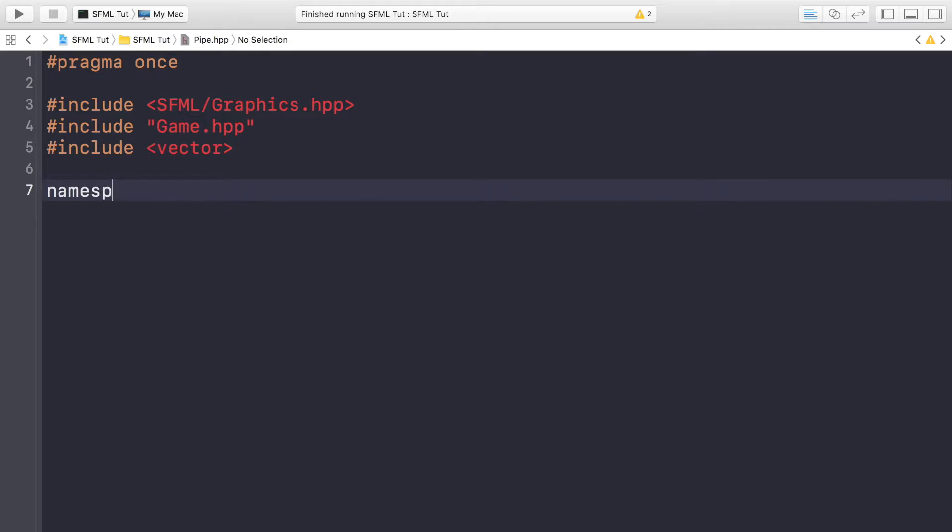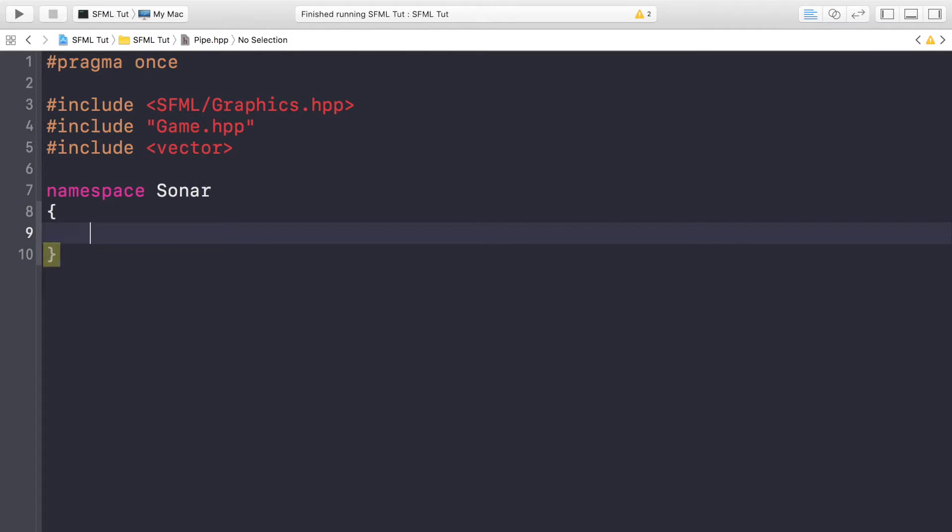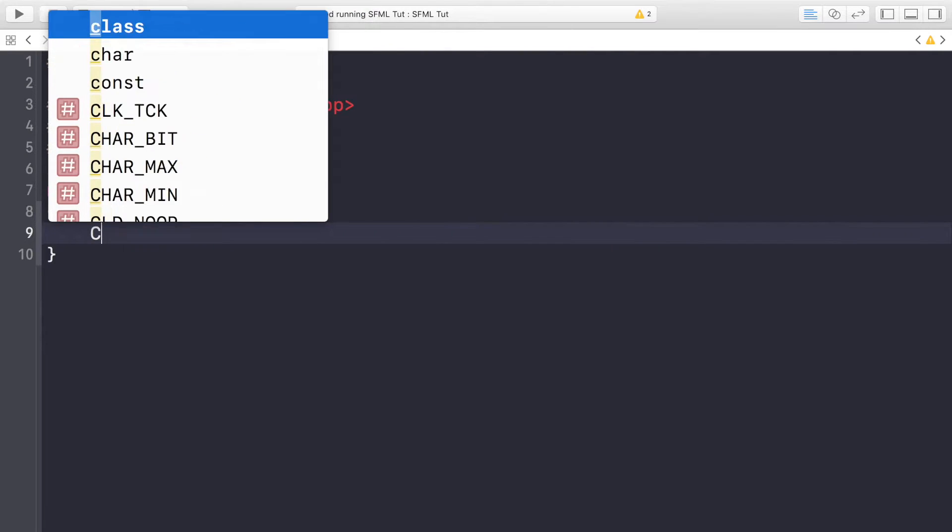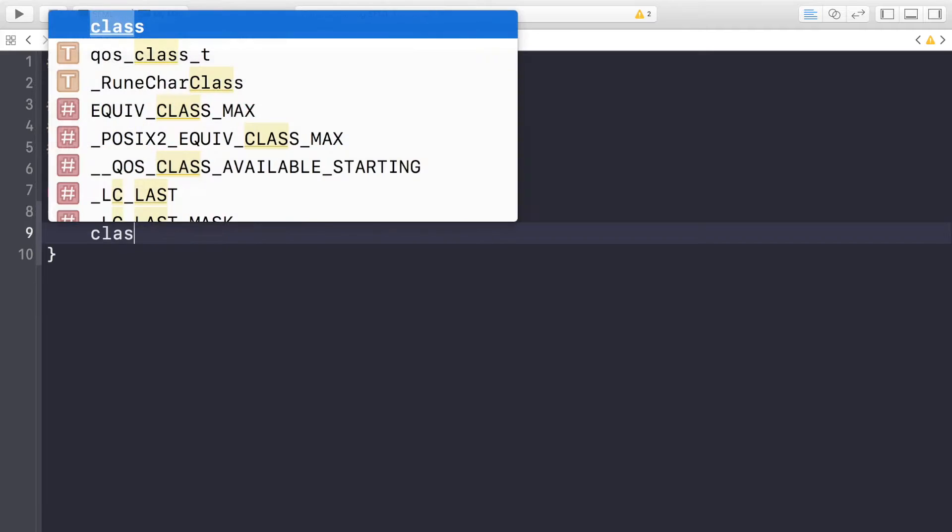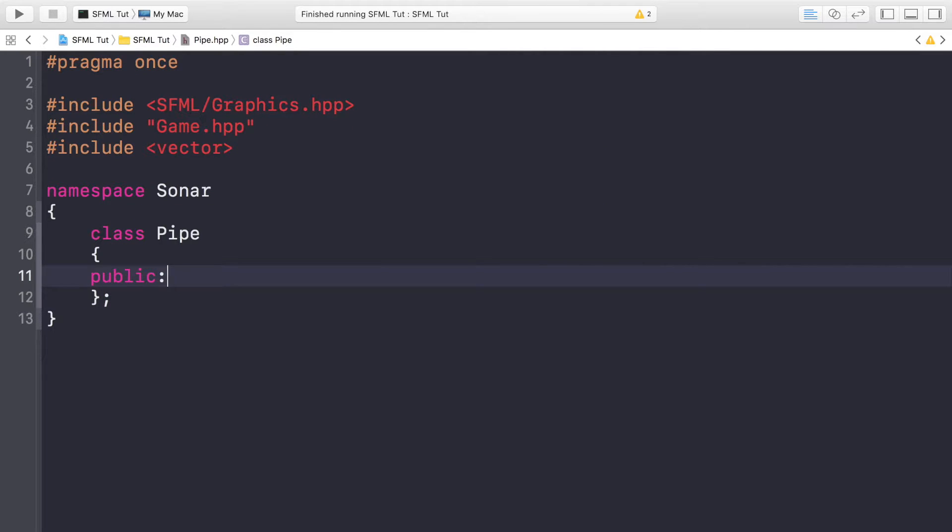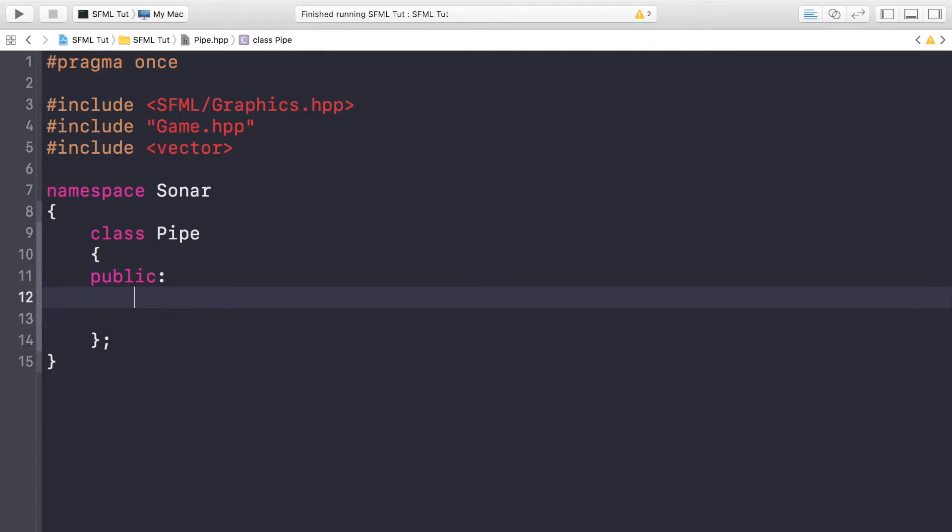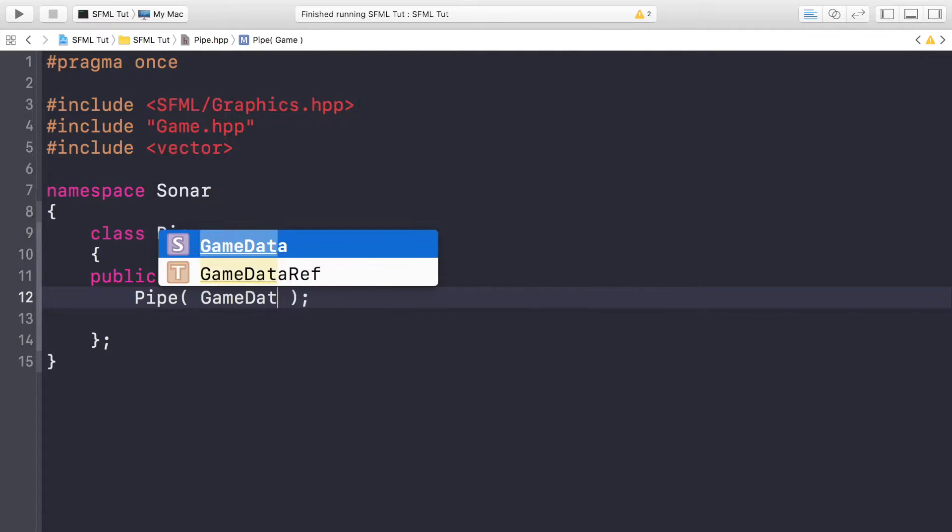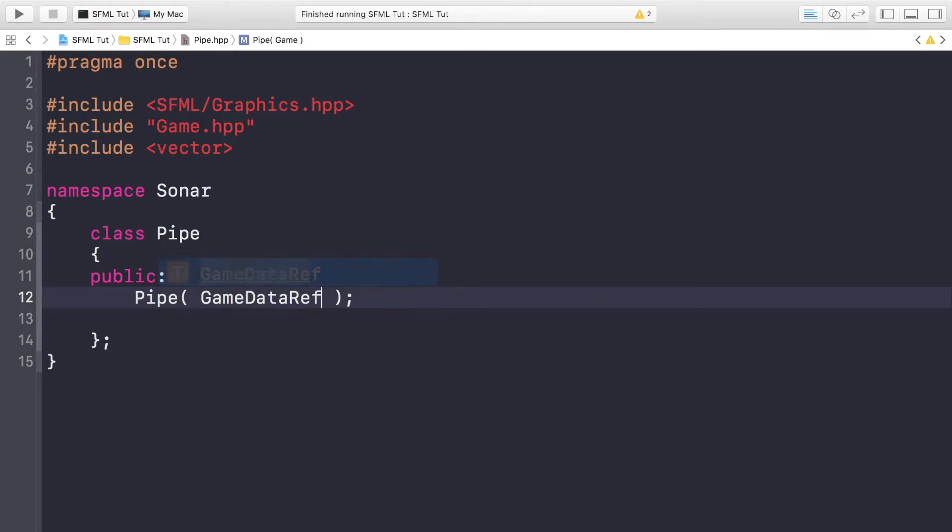Now we need to do namespace. Let's use the same namespace that you've used before. For me, Sonar. A class of Pipe. And we are going to have two public methods at the moment. First is going to be the constructor which is going to take a GameDataRef and it's going to be called data.